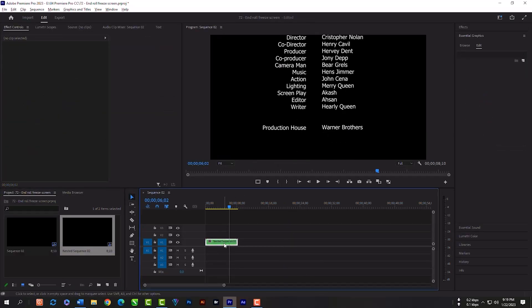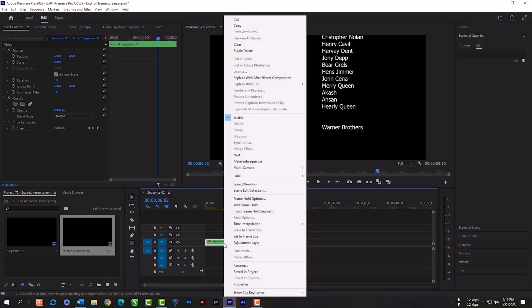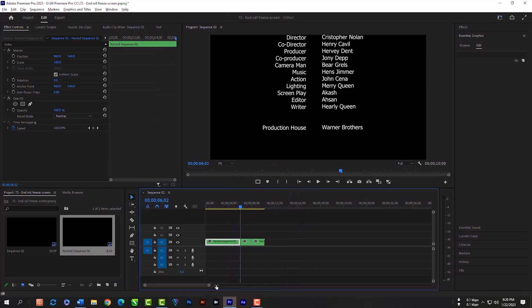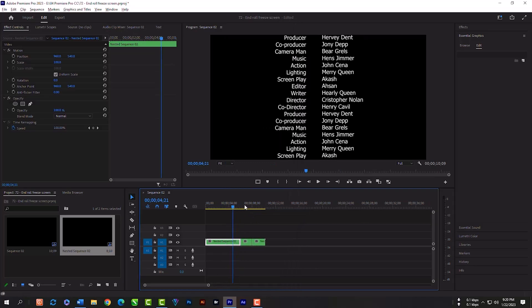Now select the nested layer and click right key, then insert frame hold segment. Now we have our freeze effect.